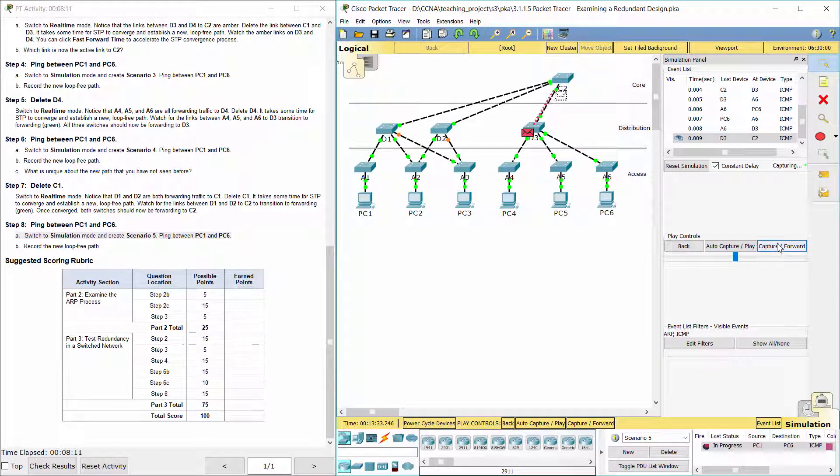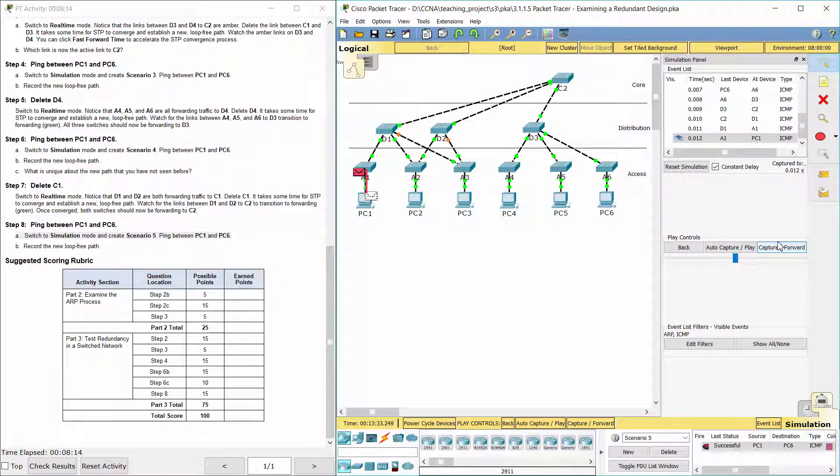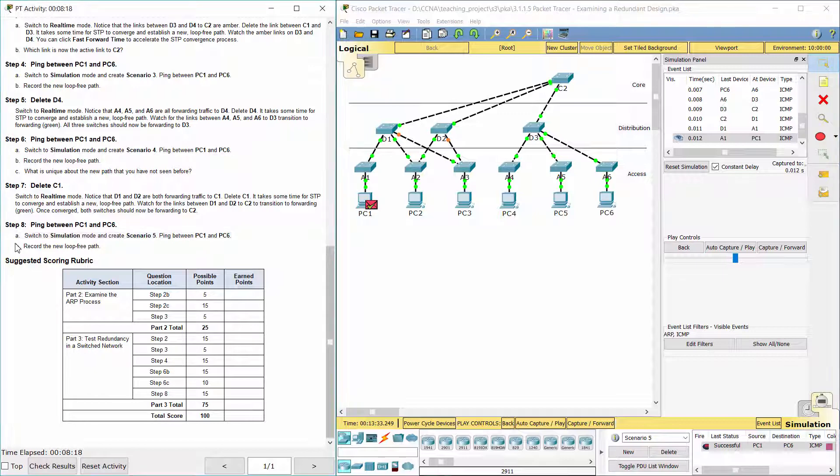The new loop-free path is: PC1, A1, D1, C2, D3, A6, PC6.